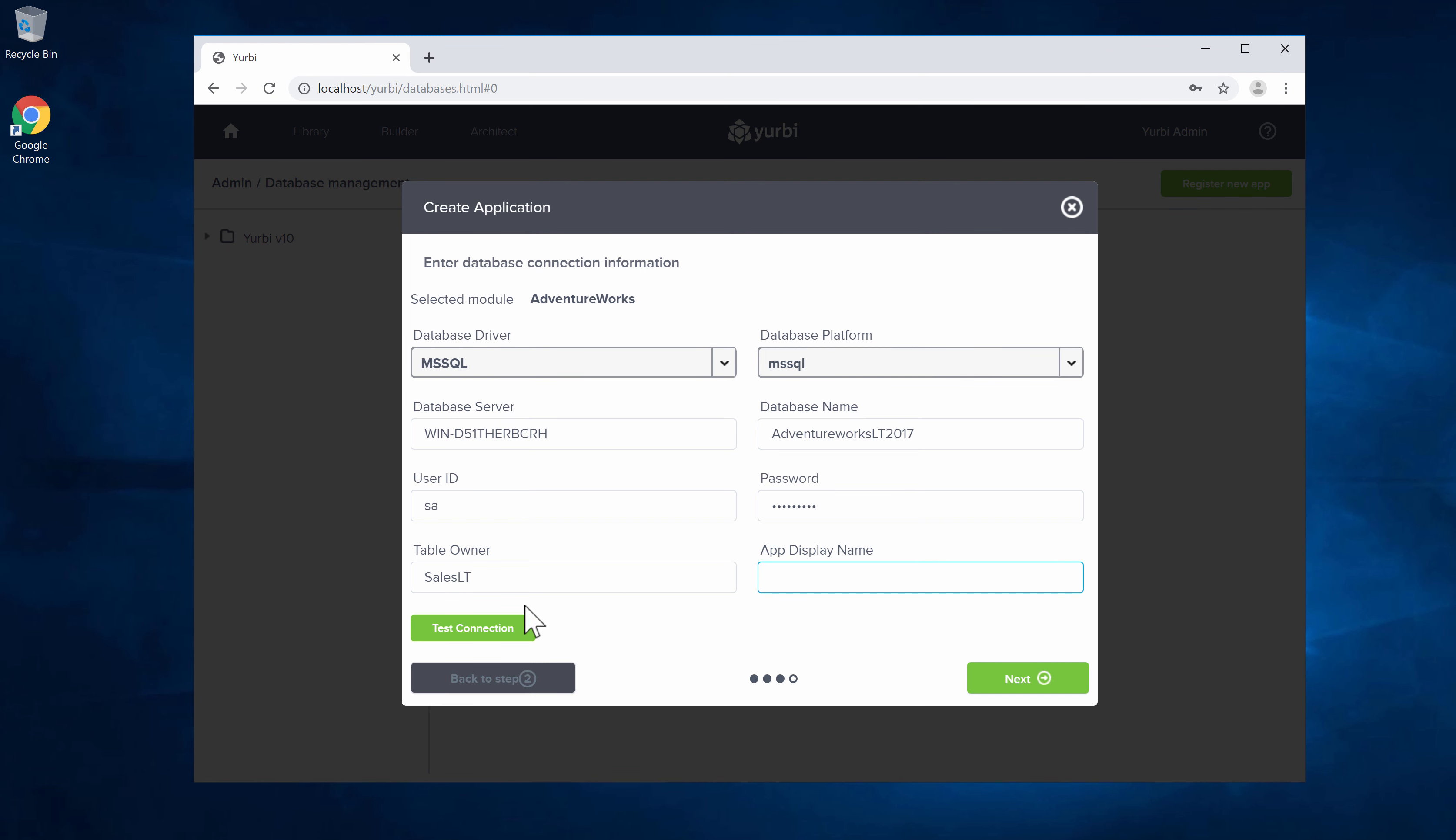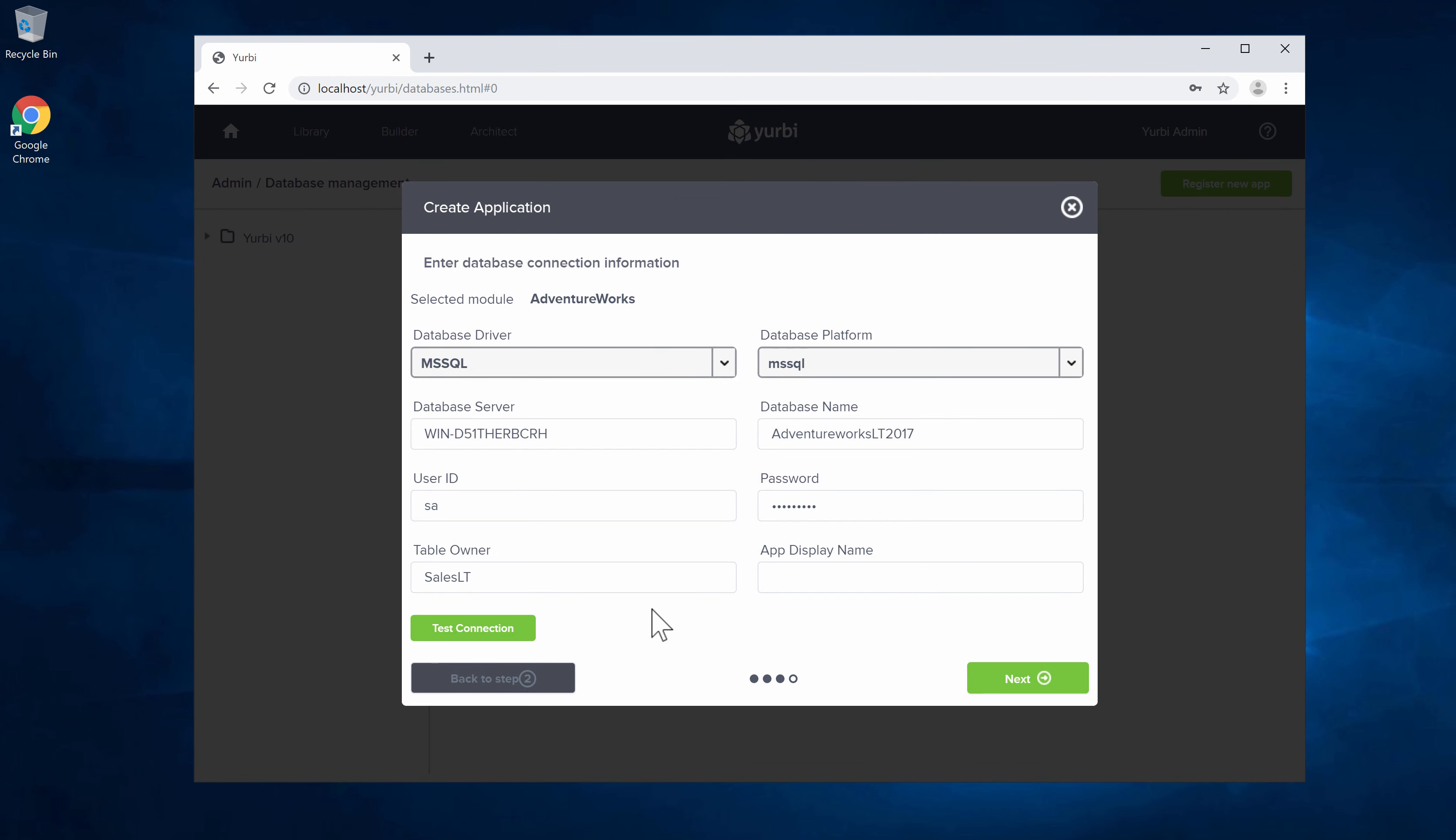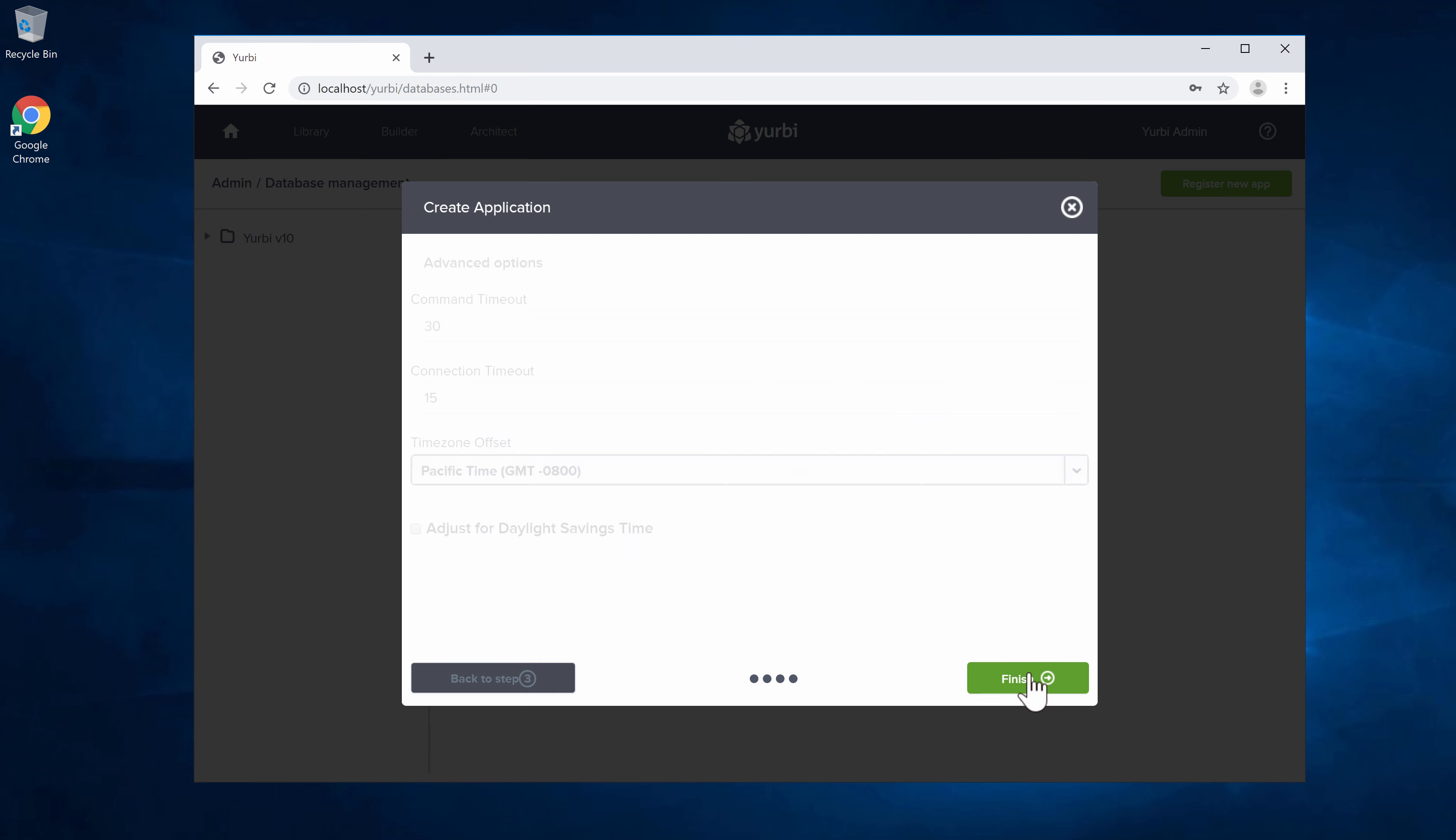Once you fill out all this information we're going to test connection and in this case it passed—all the information was in correctly. I'm going to say next.